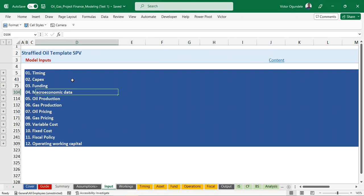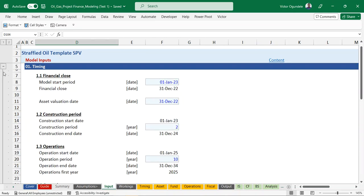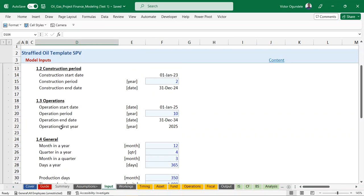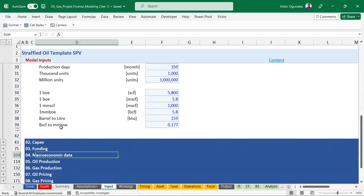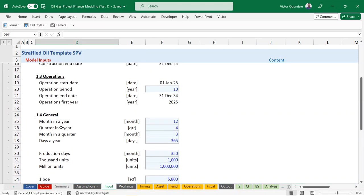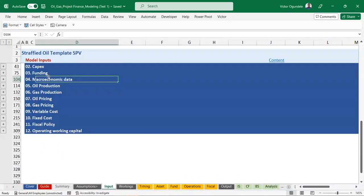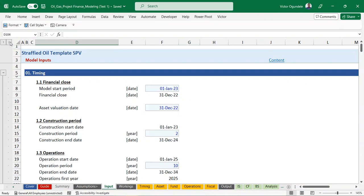You can see there are almost 12 sections: timing, CAPEX, funding, macroeconomic data, oil production, gas production, oil pricing, gas pricing, variable cost, fixed cost, fiscal policy, and operating working capital. You can expand any part by clicking here to see what's under each section. So instead of having multiple input worksheets, you just have one single worksheet and use your outline to organize it.